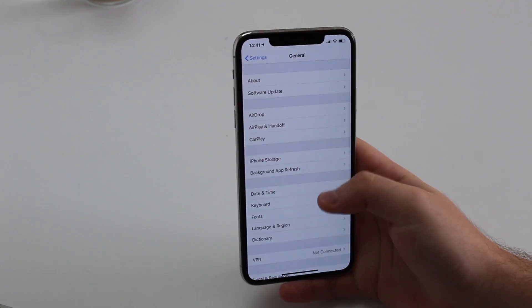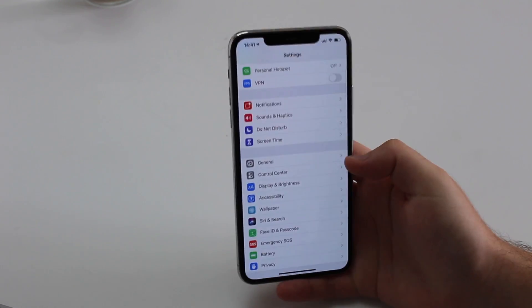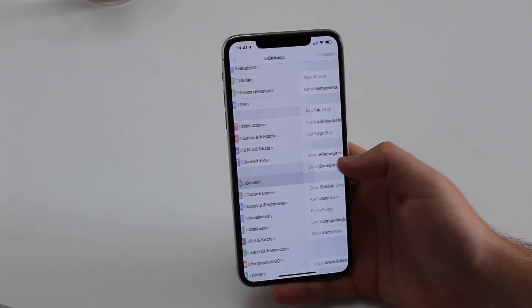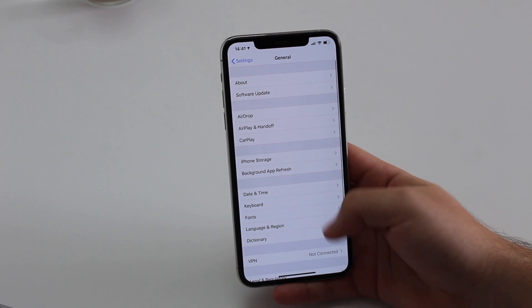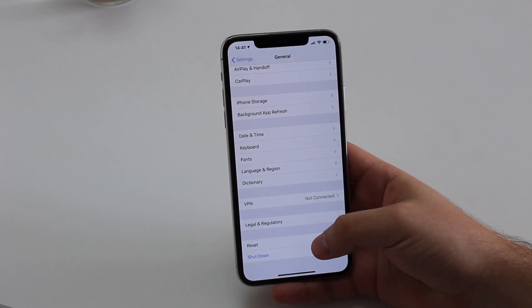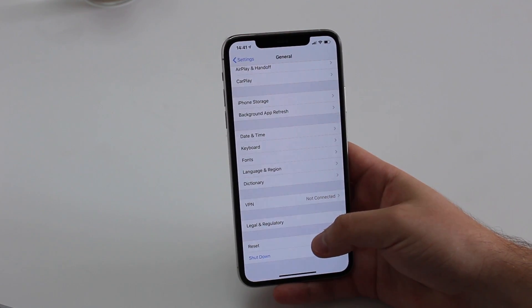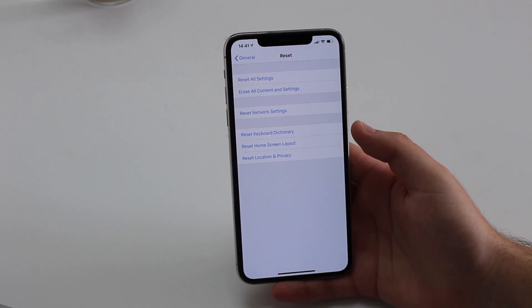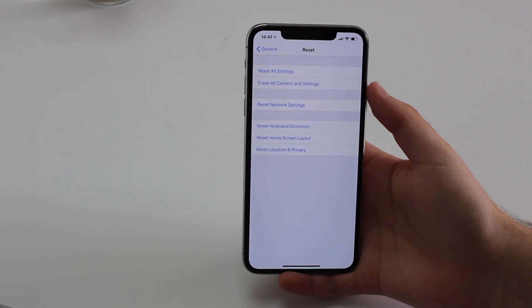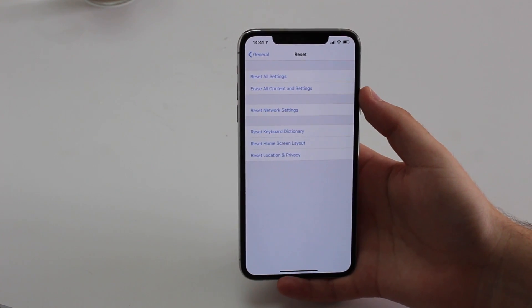It's very easy. Go back to Settings, then General, scroll all the way down to Reset, tap on Reset, and then we're going to need to select 'Erase All Content and Settings.'